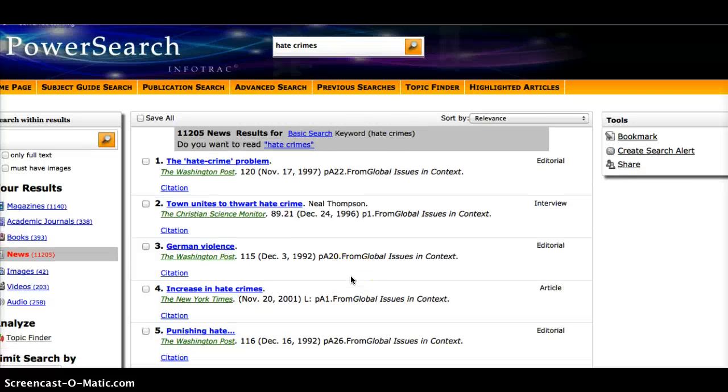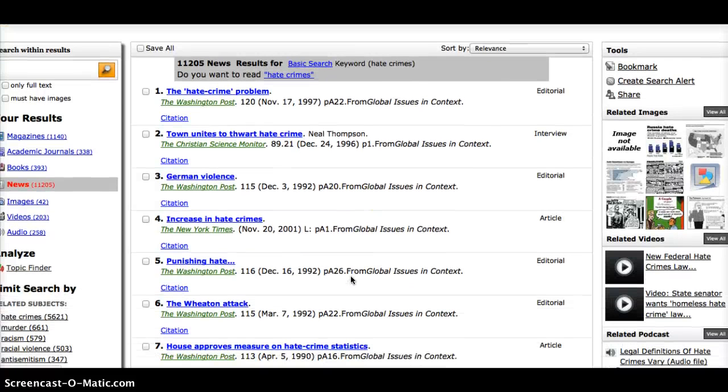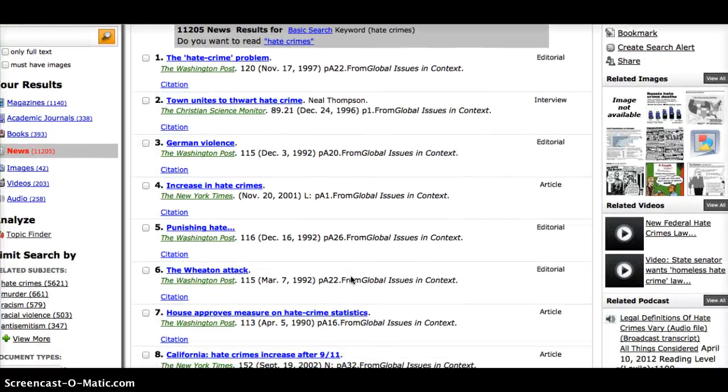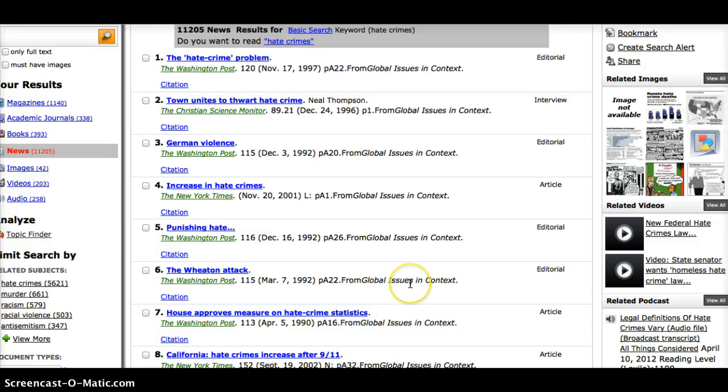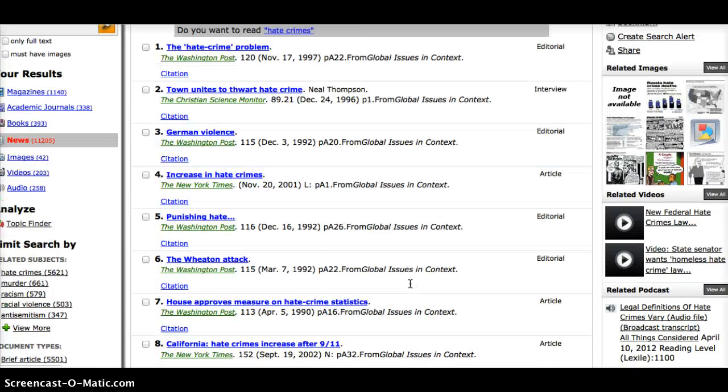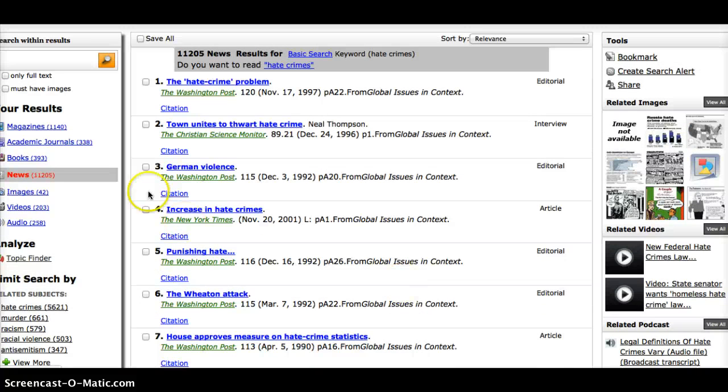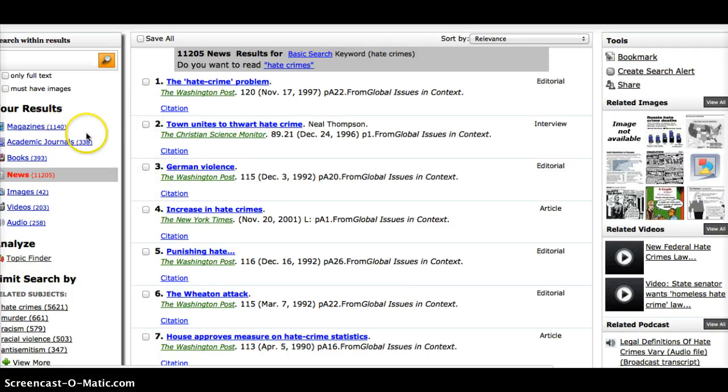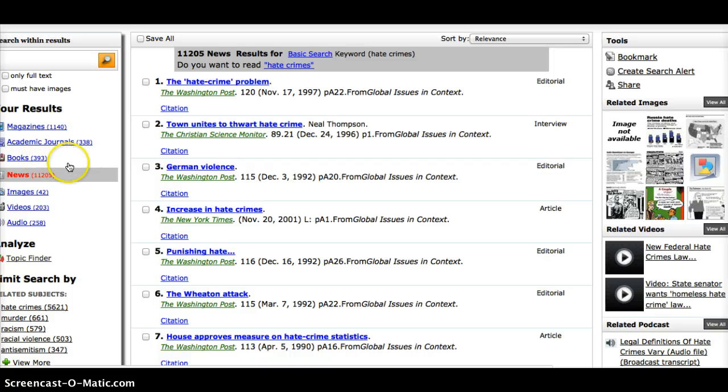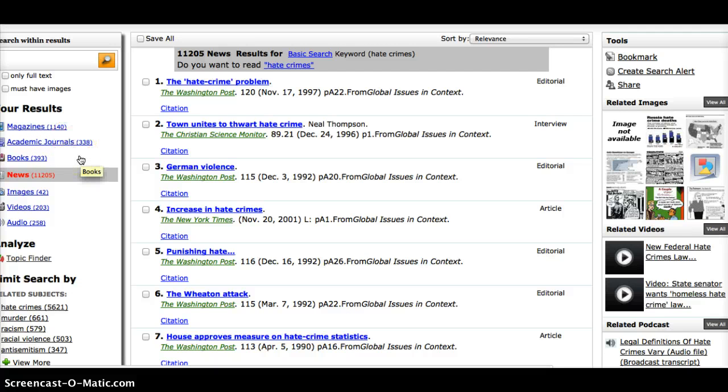Here, again, I am provided with tons of resources about hate crimes, and I can go through any of these, read them briefly, and determine what it is that I might need from that. On the left-hand side, it tells me how many of my results were found in academic journals, magazines, books, so I could use any of the first three things as my print resources, because although they're online now, their origination was in print.